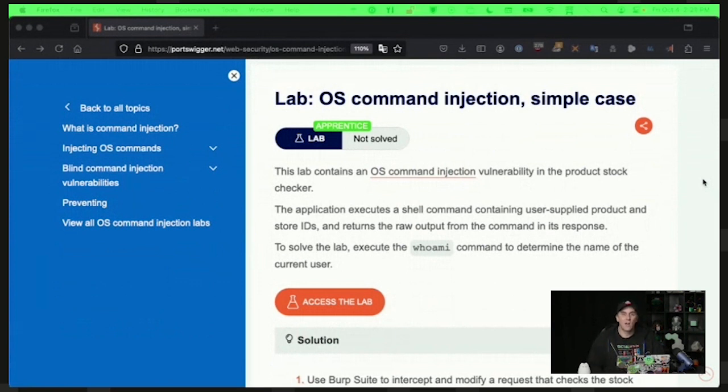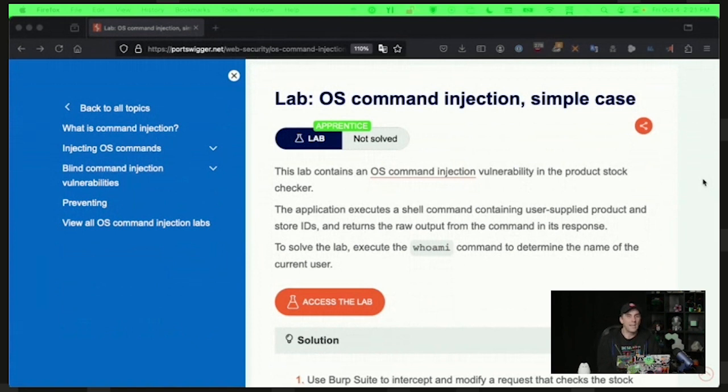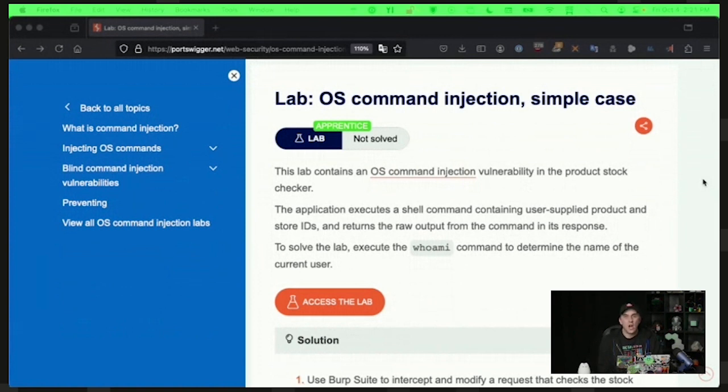What that means is that we have a vulnerability here that allows somebody to upload or inject information into our server that is going to be passed on and not sanitized properly.